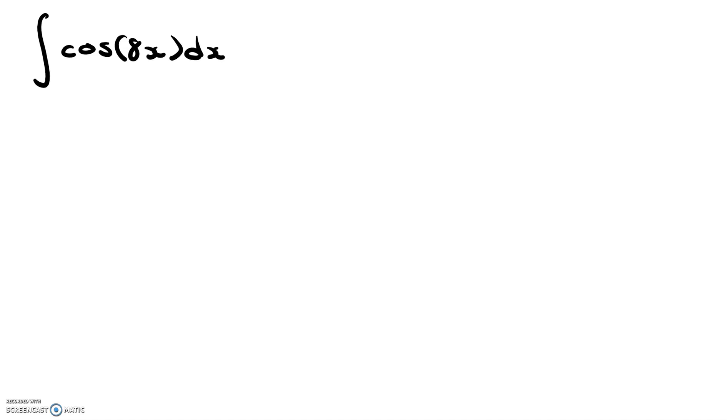What we want to do in this case is make a u substitution. We're going to set u equal to 8x, or if you had another constant instead of 8, like cosine 7x, cosine 4x, whatever, you would want to set your u value equal to whatever is inside the cosine.